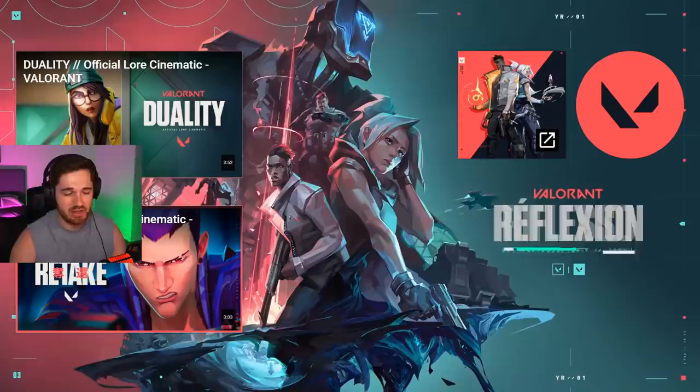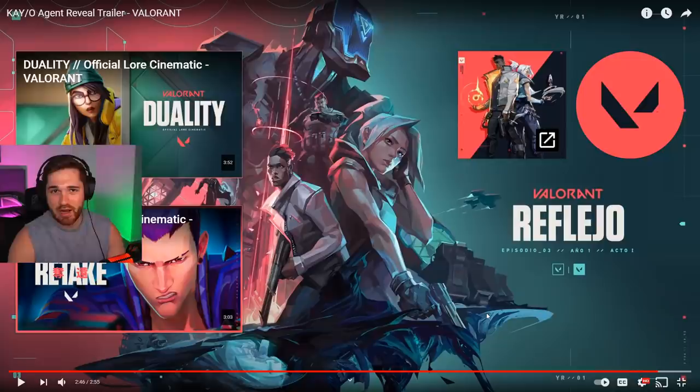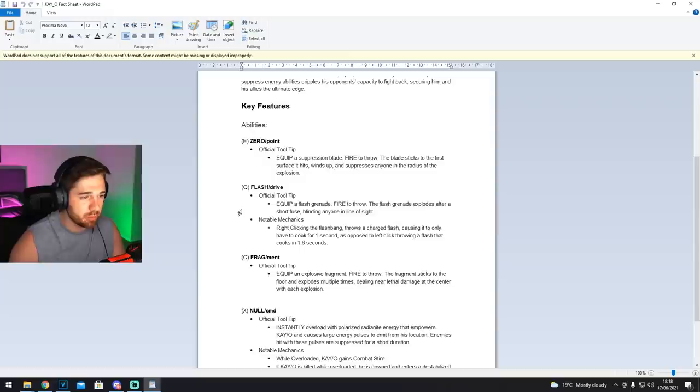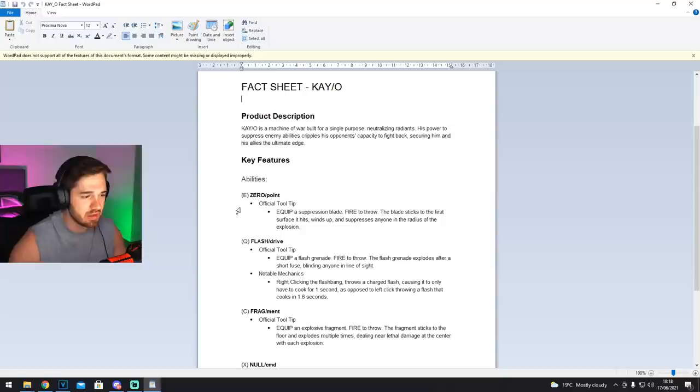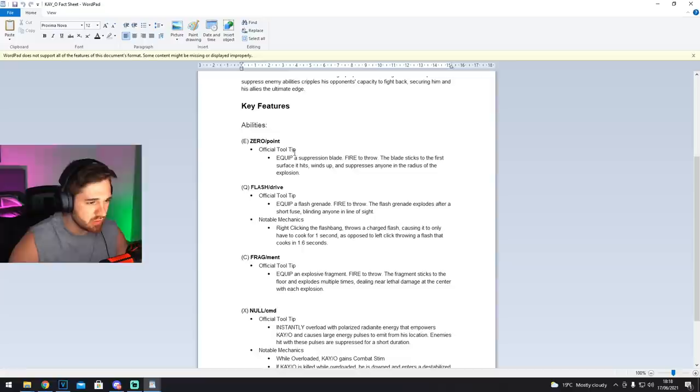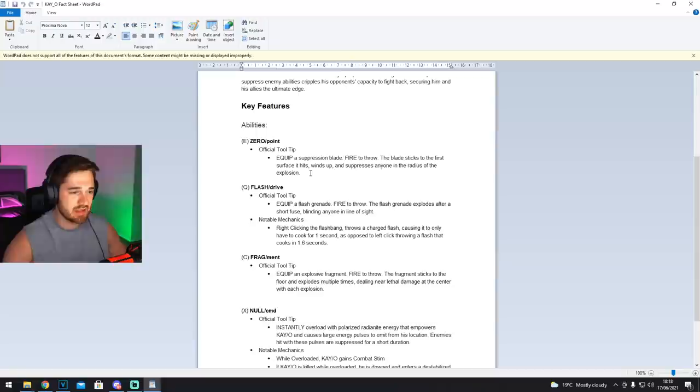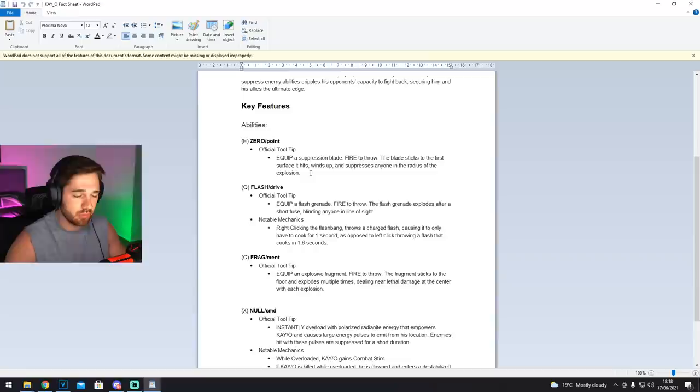We can check out the abilities now, but first looks of the trailer, looks good, it's kind of confusing, super hype, and the dude's aim, the aim is crisp. Okay, so I'm fortunate enough to be sent the fact sheet on KO, that's the name of the new agent, so we can actually check out his abilities as well as just watching the trailer. So we've got Zero Point, that's one of his abilities right here. Official tooltip: equip a suppression blade, fire to throw, the blade sticks to the first surface it hits, winds up, and suppresses anyone in the radius of the explosion. So it's like a Semtex grenade, it sticks to the surface that it hits, but it will pull them in kind of like Astra's pull. So he's got a pull. That's what we saw when he was playing inside of A-holes on Breeze, how he pulled the sage towards him, or towards the nade.